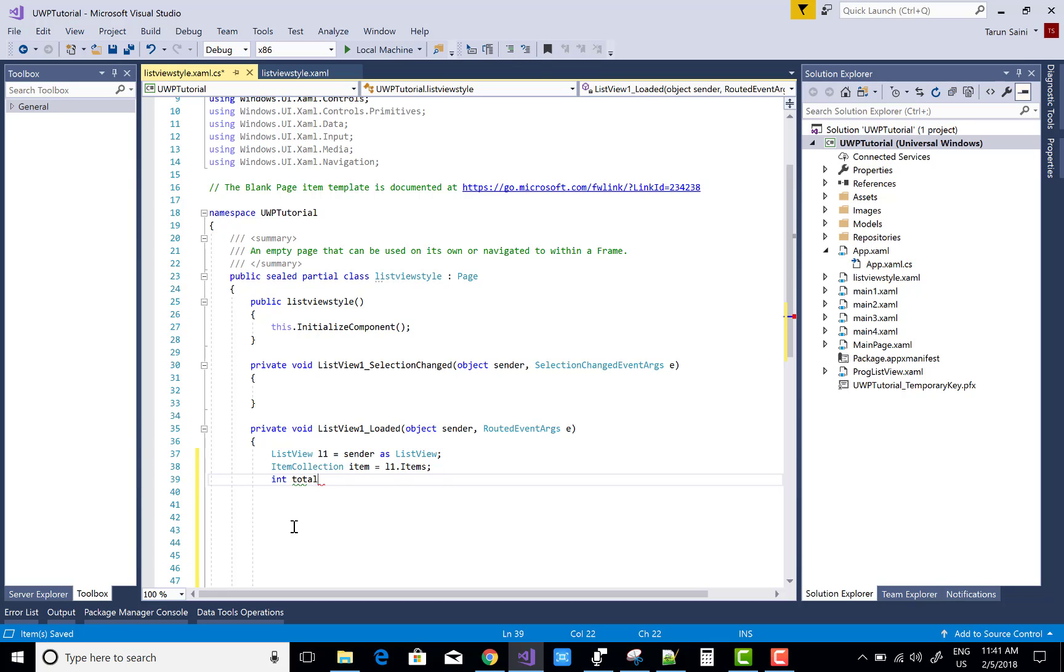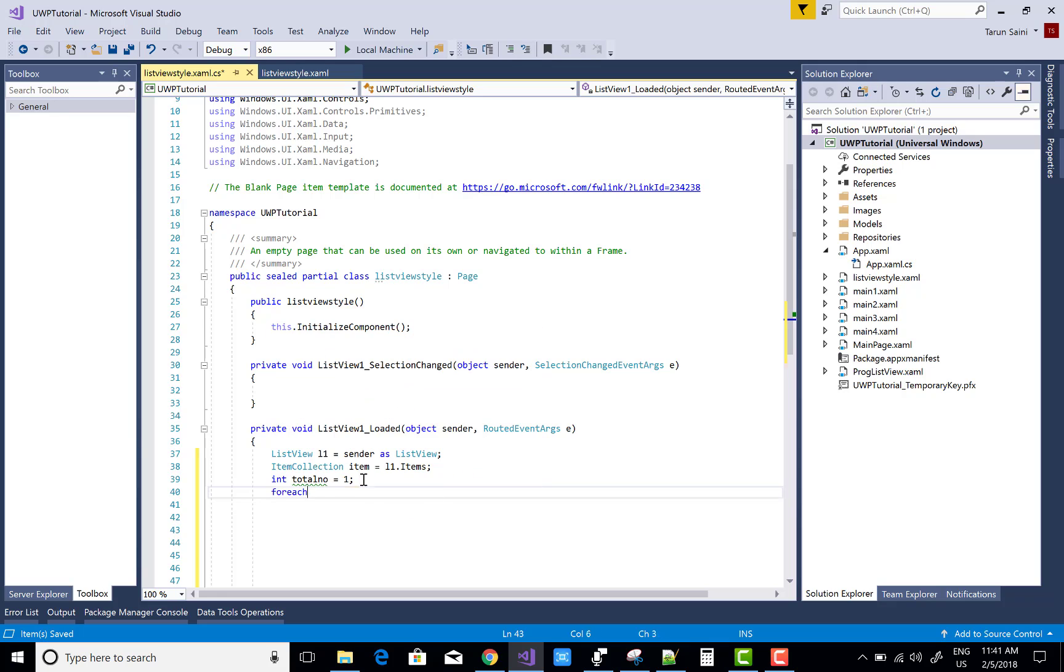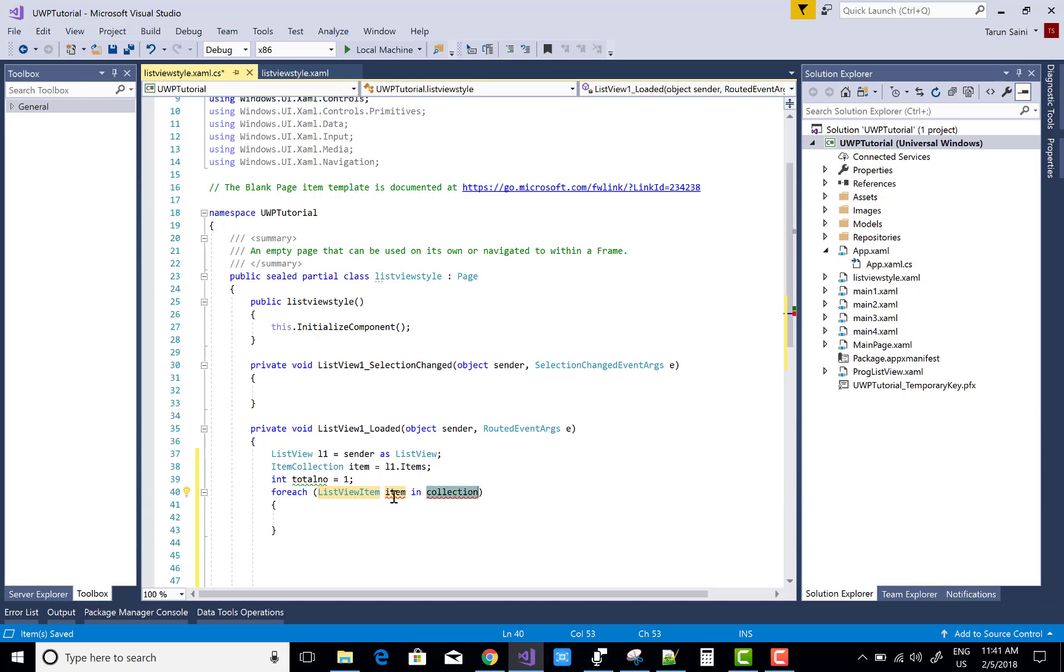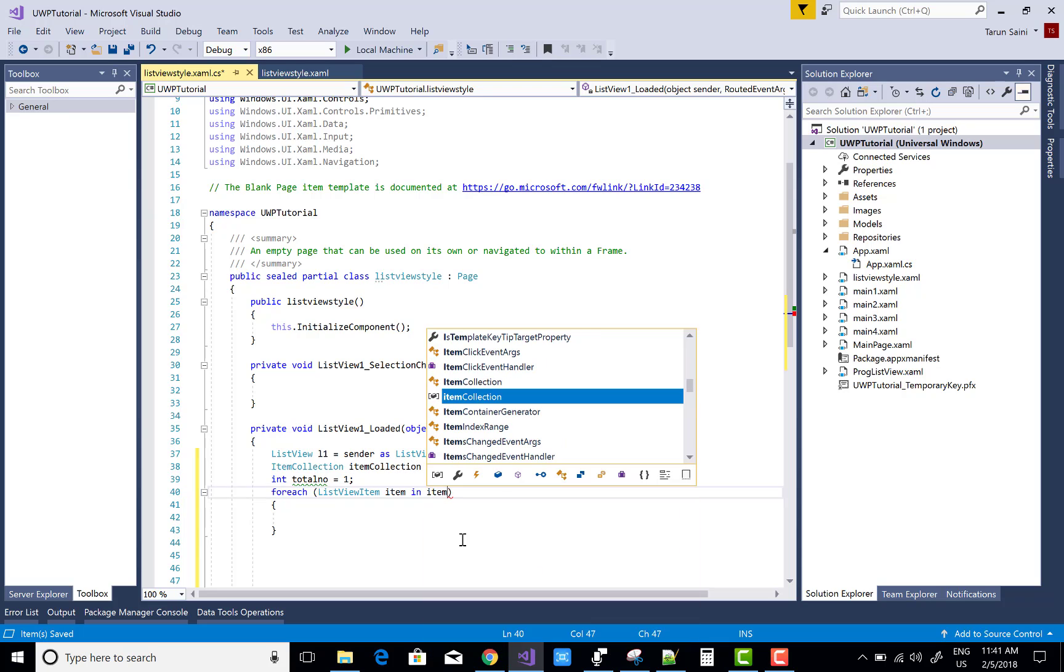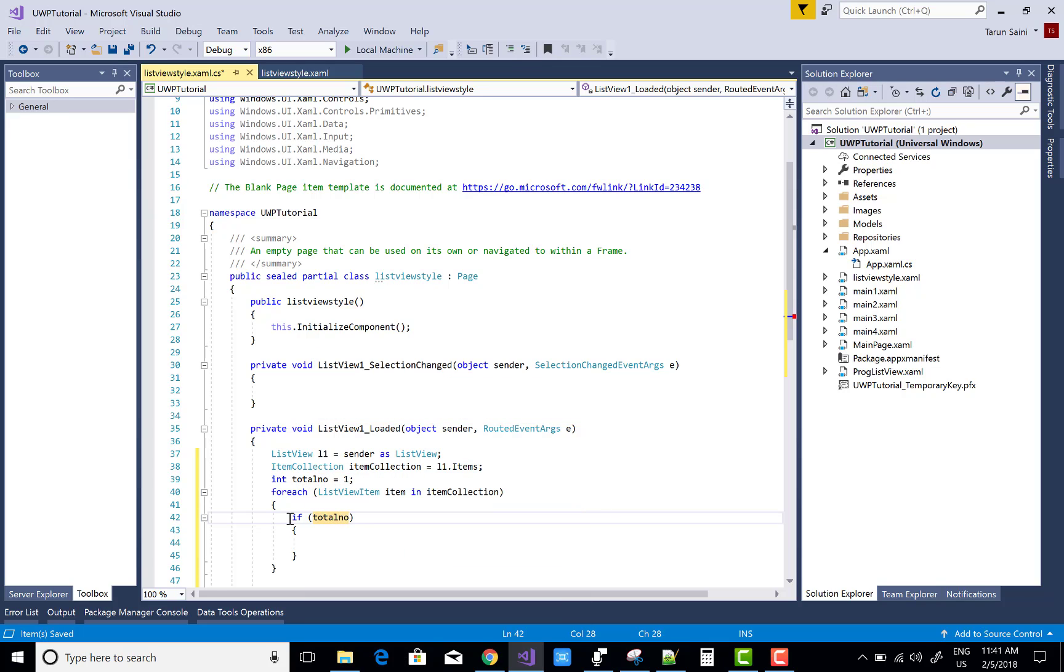First define an initial counter for the total number, and the ListViewItem. There's ambiguity between the names, so use ItemCollection here for the total number of items. One by one we can traverse the rows and change the colors. Get the even and odd numbers.